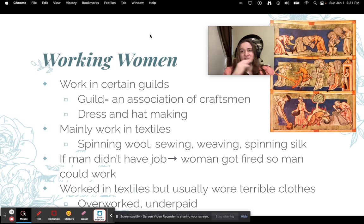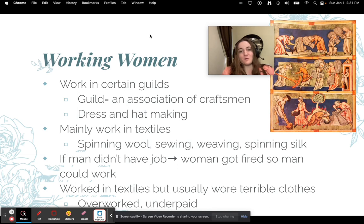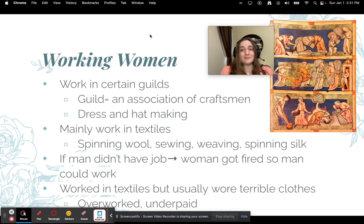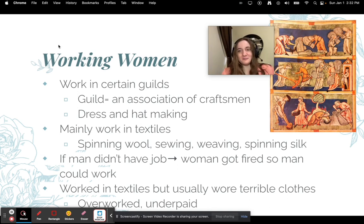Working women in bigger towns could join guilds — associations of craftsmen. Typically the only guilds they were allowed to be in were dress and hat making. They mainly worked in textiles: spinning wool, sewing, weaving, spinning silk. If a man did not have a job and there was a woman working that job, she'd immediately get fired and the man would be put in her place. They were overworked and underpaid, and they couldn't afford the beautiful things like silk that they made.